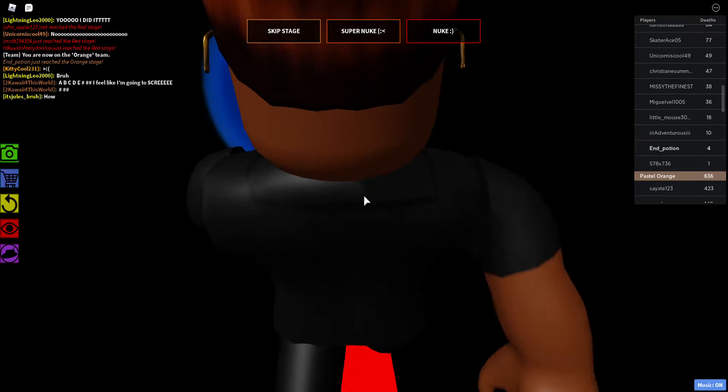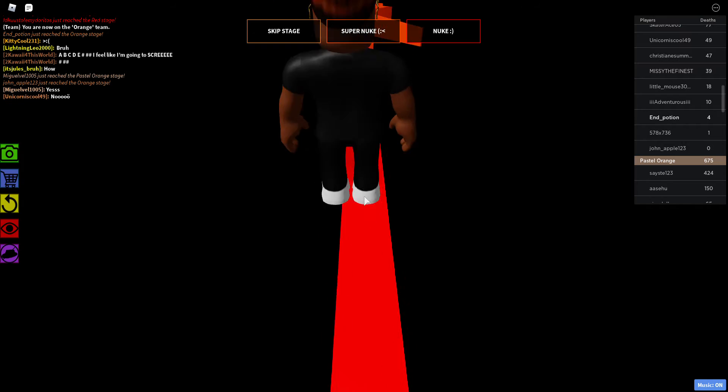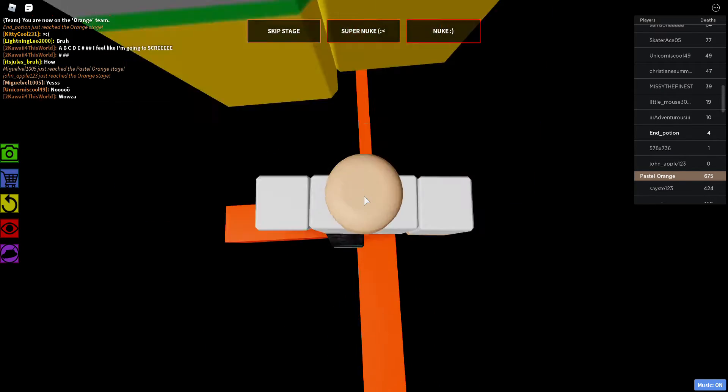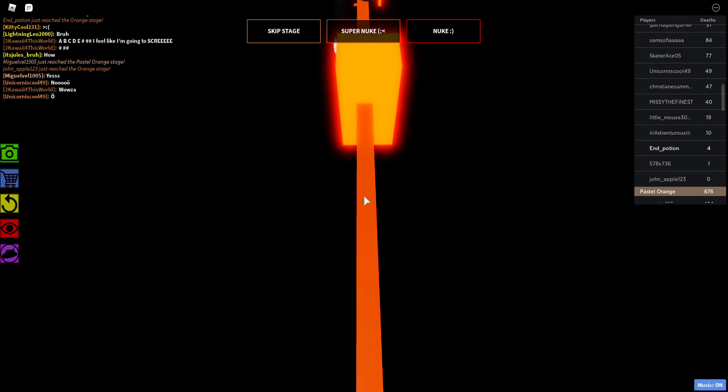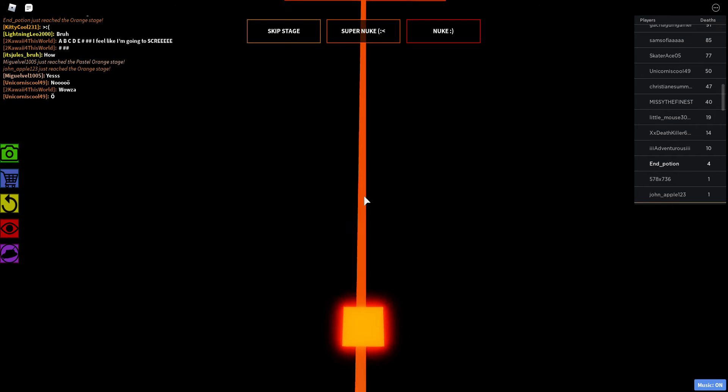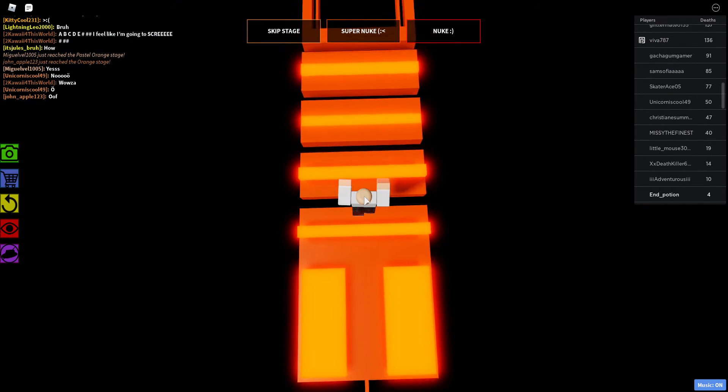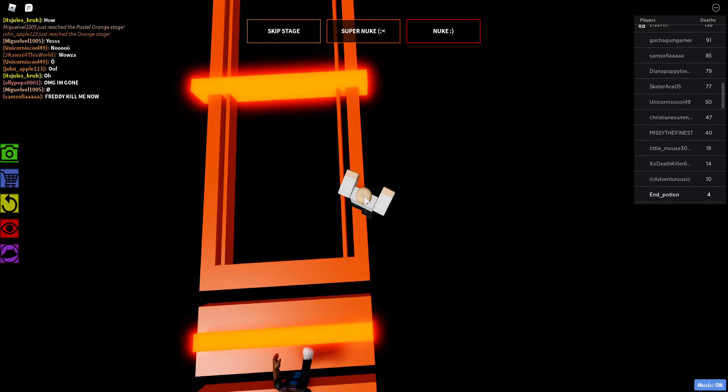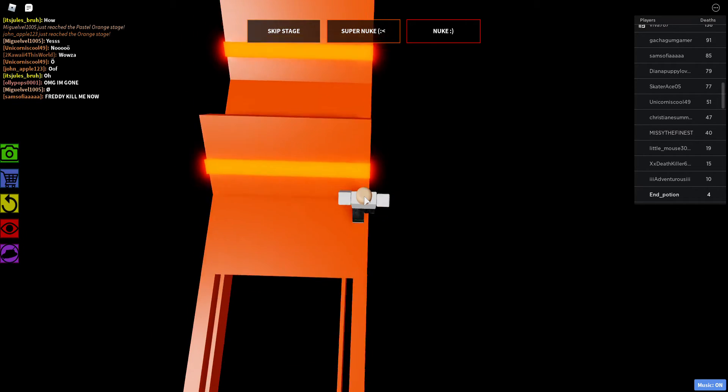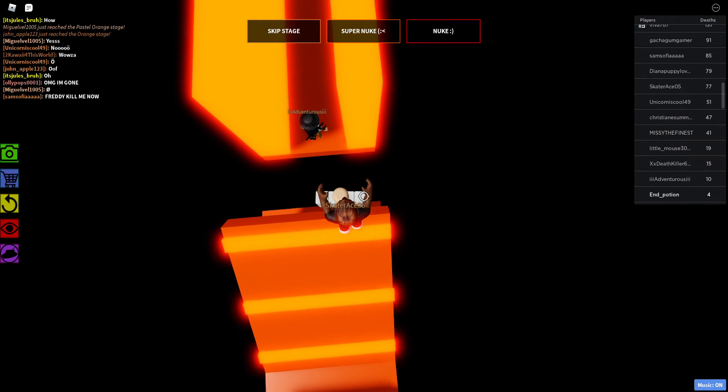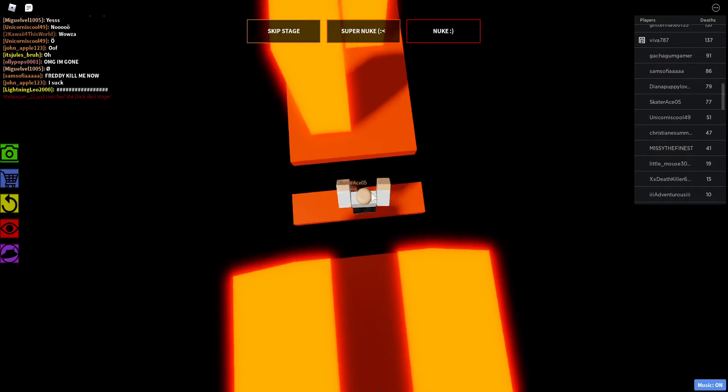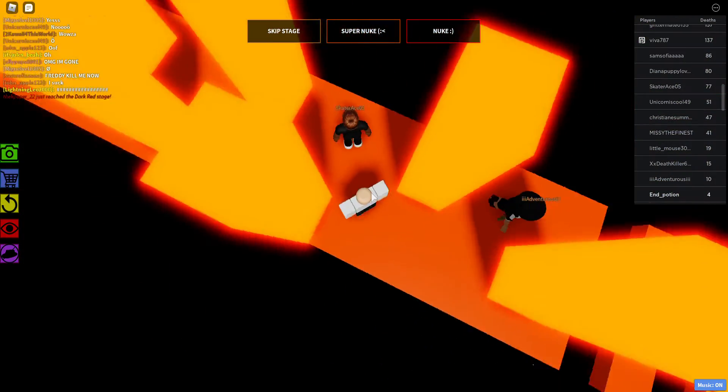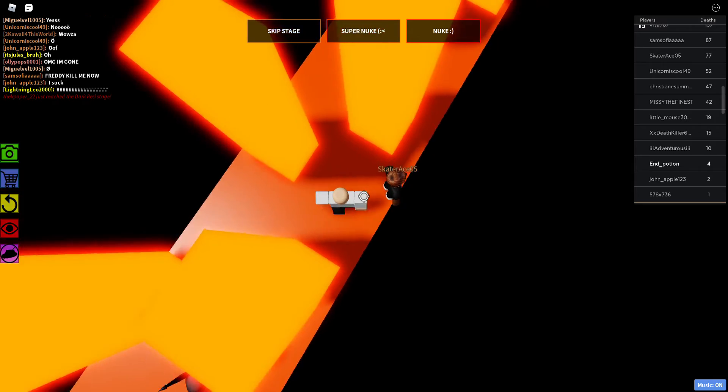So someone made it here with one death, GG to that guy. Oh right, alignment keys don't exist because it's a dumb game. Oh right, 2003, 2006, 2001, 2003. I can't just go through these carefully.